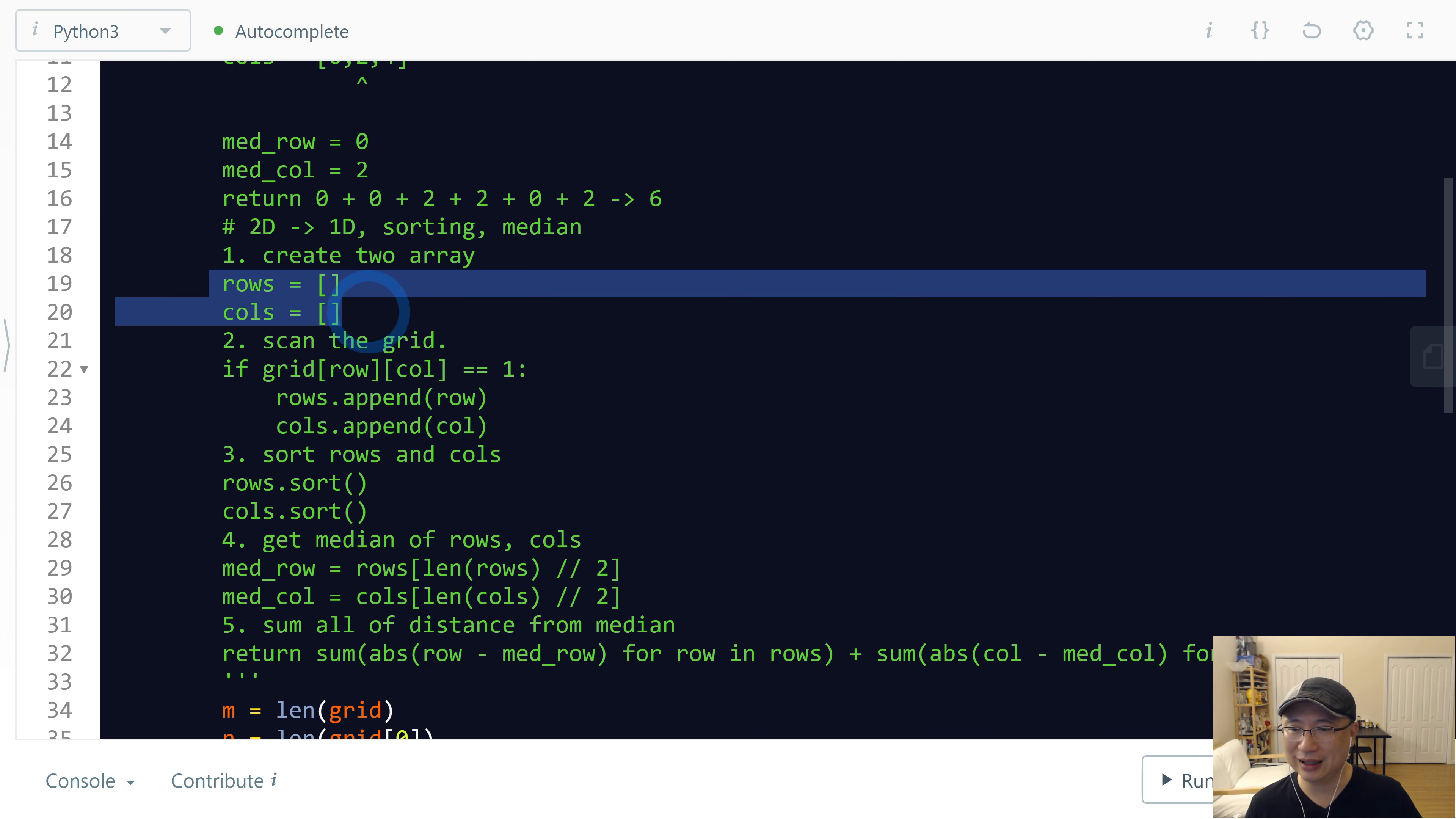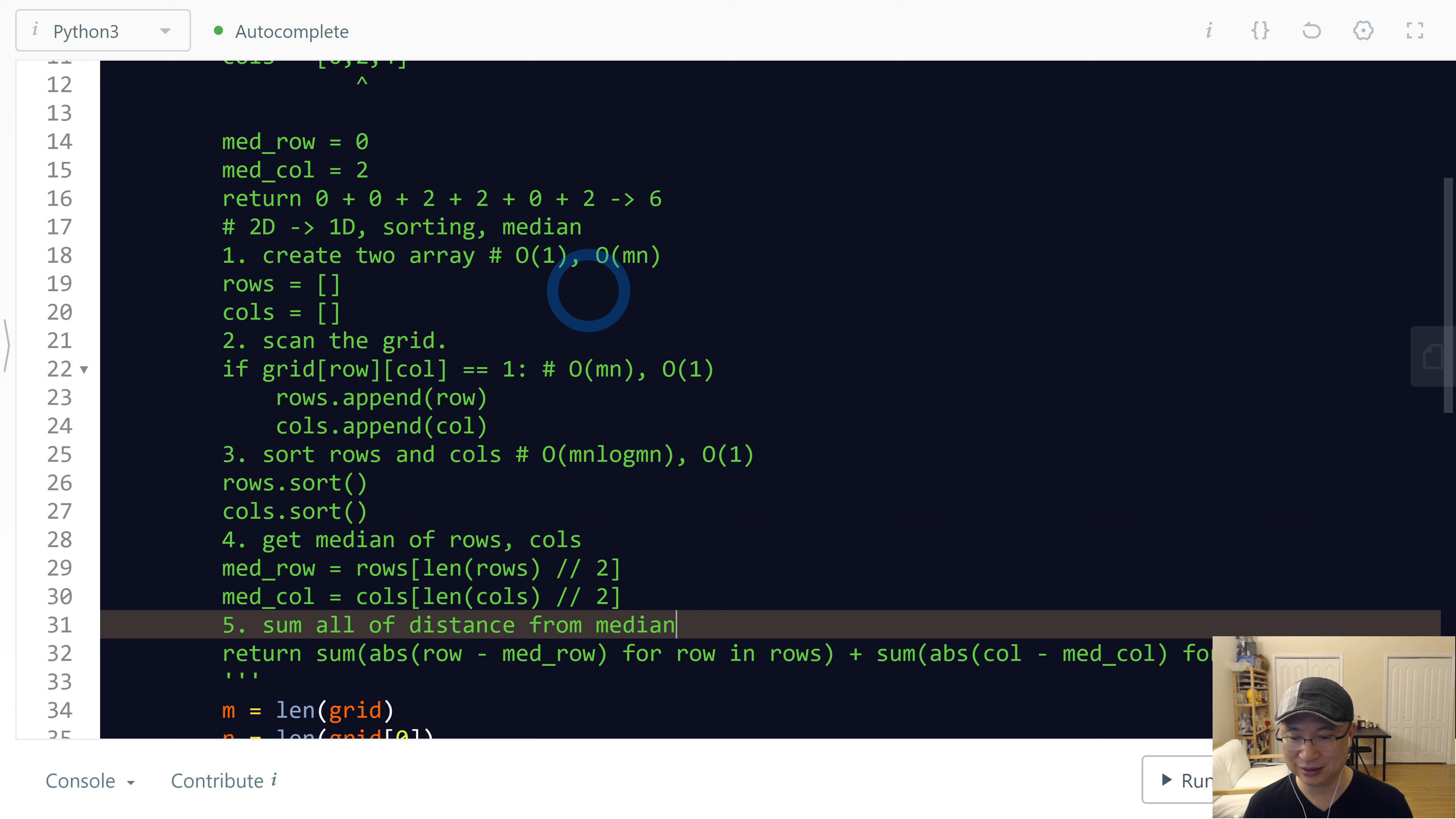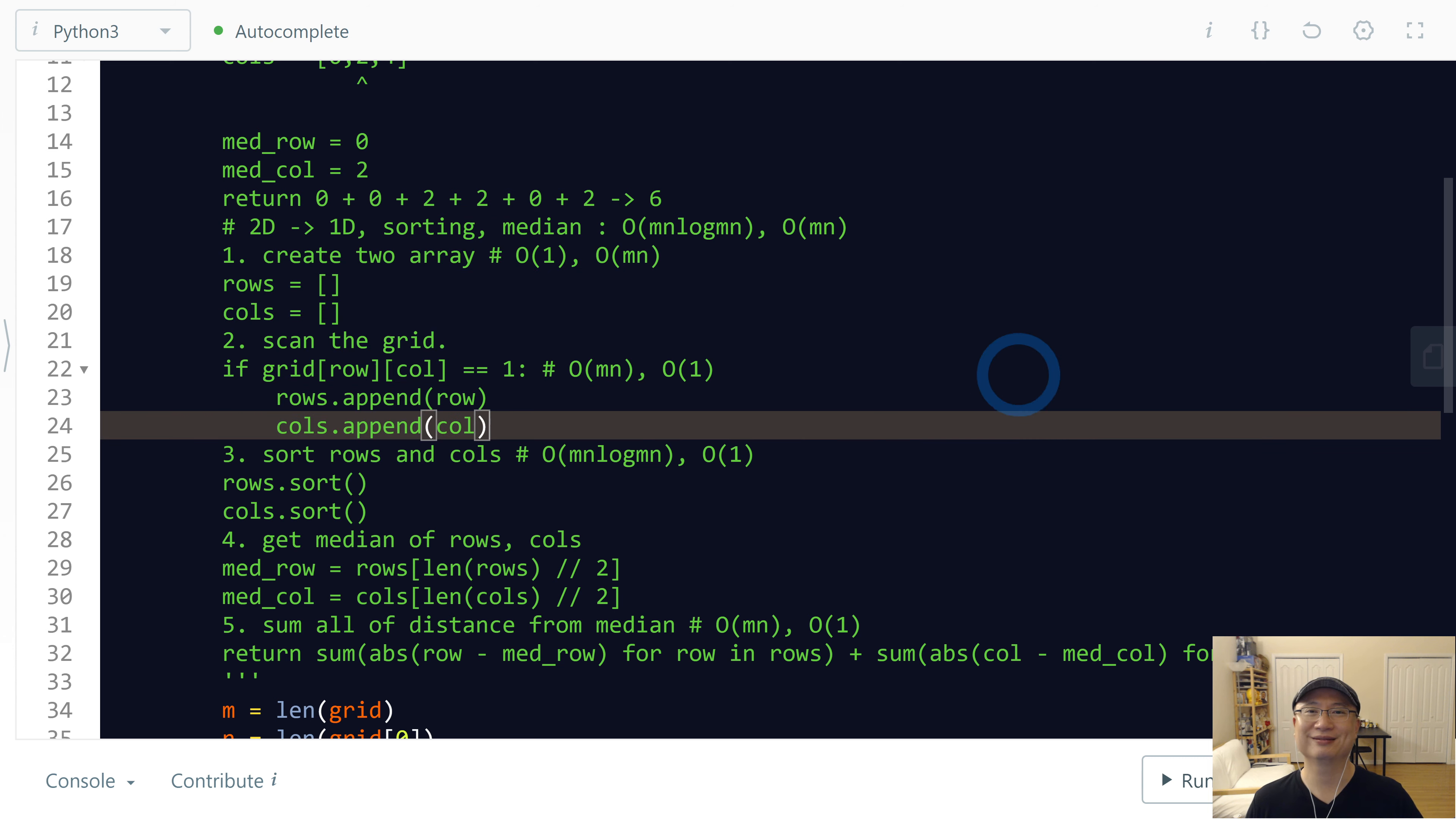Create two arrays: this is O(1). This scan is O(M*N) time complexity, and space is O(1). And then this sorting is O(M*N log(M*N)). And this one is O(1). Sum of distances is O(M*N). So finally, time complexity is O(M*N log(M*N)), and space complexity is M*N because we use rows and columns. Thank you.